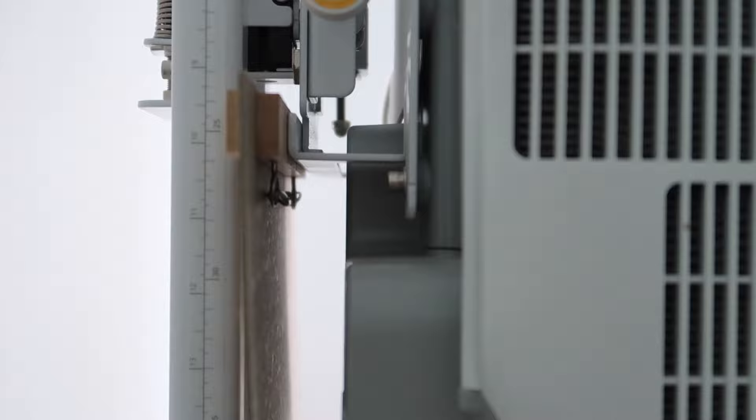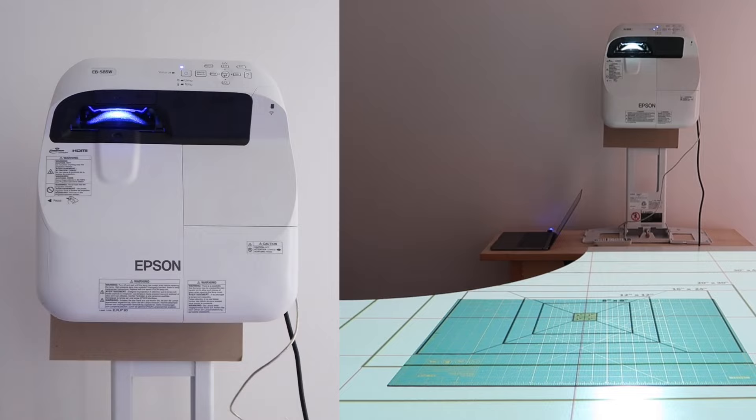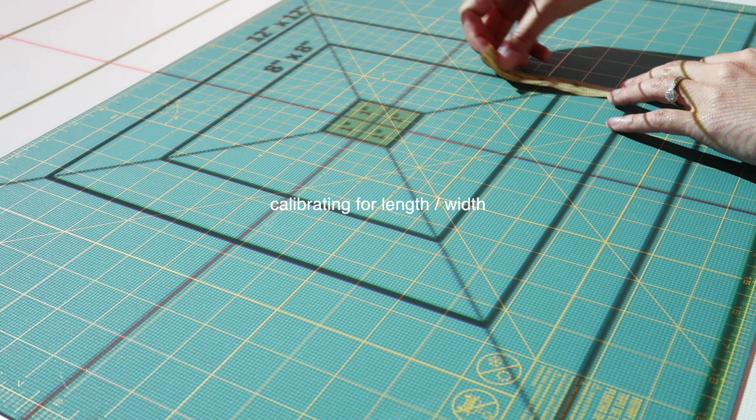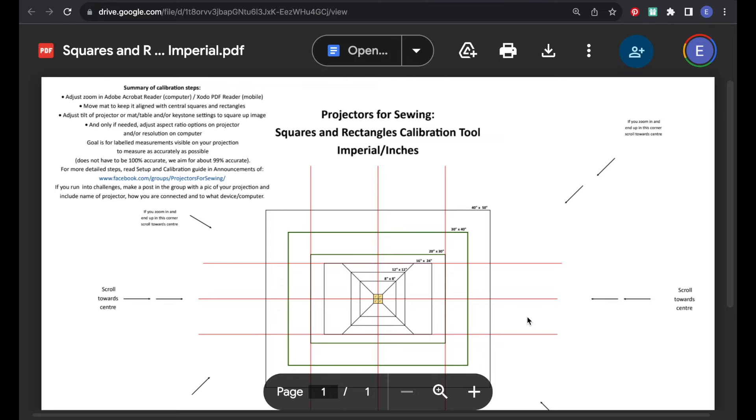When we have right angles, then we can start to adjust the size of those squares because we need the squares to measure what they're labeled, so 8x8 or 12x12 and so on.